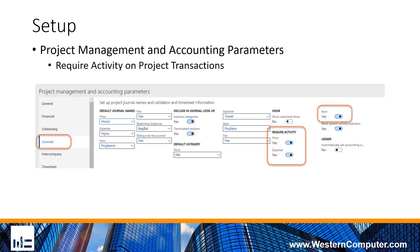We have in the system a number of different parameters that will allow us to require the activity on certain transactions. That basically means we're going to require that somebody put this project transaction against the WBS. A number of advantages in that is you're going to get all of the project transactions recorded against your WBS so that you can do both budgets and actuals against each task in the work breakdown structure.